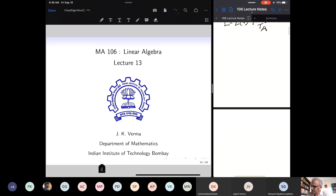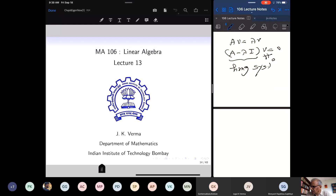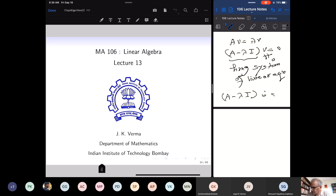We learned how to find eigenvalues. If AV equals lambda V, that says A minus lambda times the identity matrix, times V, equals zero. Since V is a non-zero vector, this is a homogeneous system of linear equations. Since there is a non-zero vector V in the null space of A minus lambda I, the matrix A minus lambda I is singular — it is not invertible, because invertible matrices will not map a non-zero vector to zero.